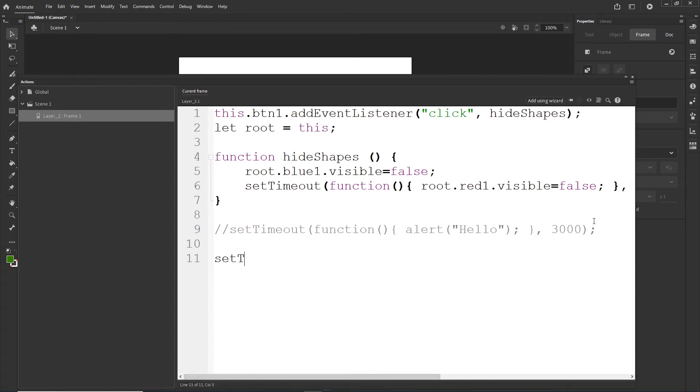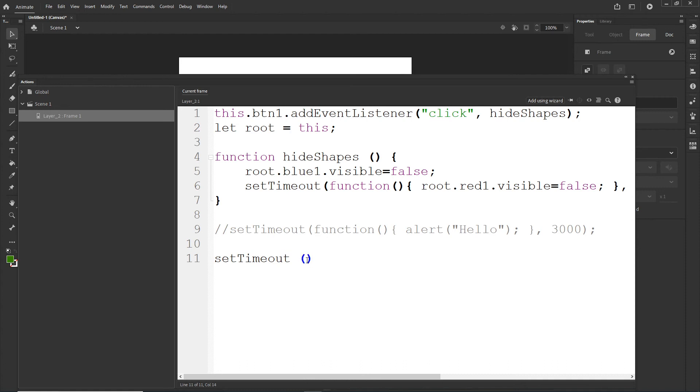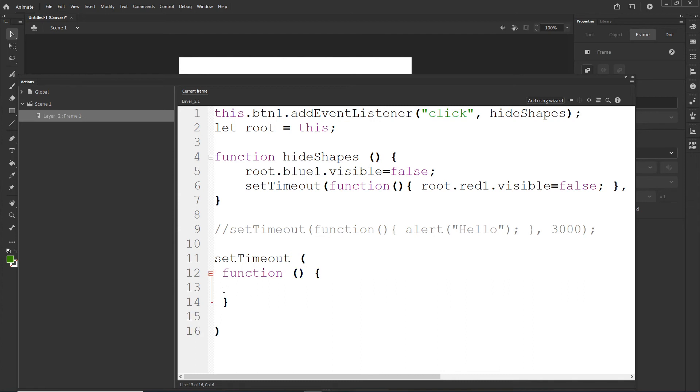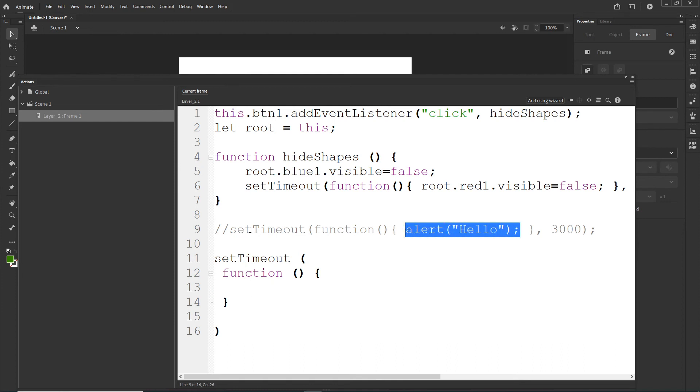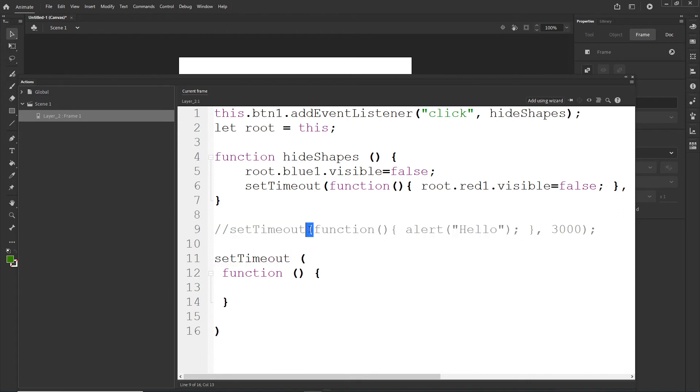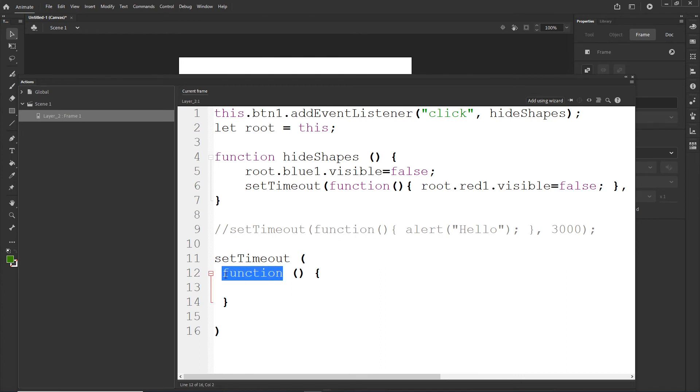So first of all, we will type setTimeout and set and time the T is capital, timeout there is nothing capital. So like this setTimeout. Then we want to have parentheses and inside of this parentheses, we are going to have everything. So I can create some kind of space and in here I am going to type function and after the function as usually parentheses, curvy parentheses, and in here we can have anything that we want.